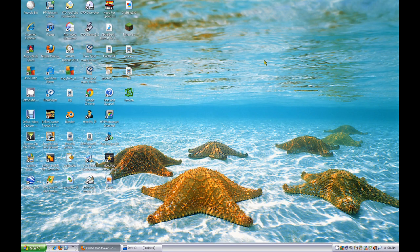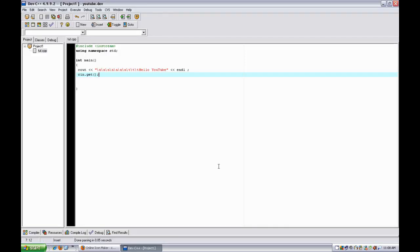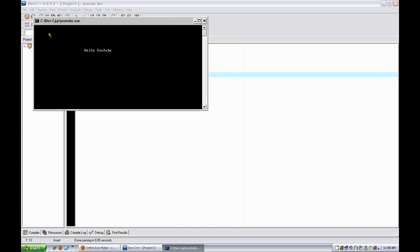Hey there YouTube, ItalyHorse45 here. Today we'll be showing you how to make an icon for a Dev C++ project. Usually, whenever you make a program, you can just hit compile and run and it'll display whatever you